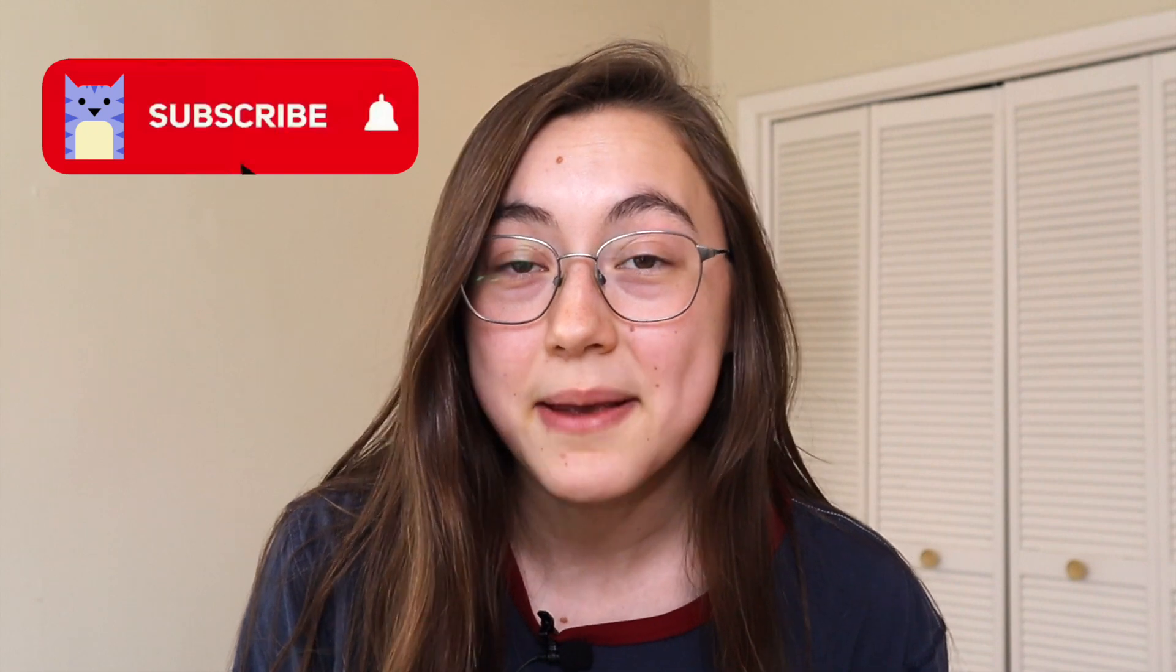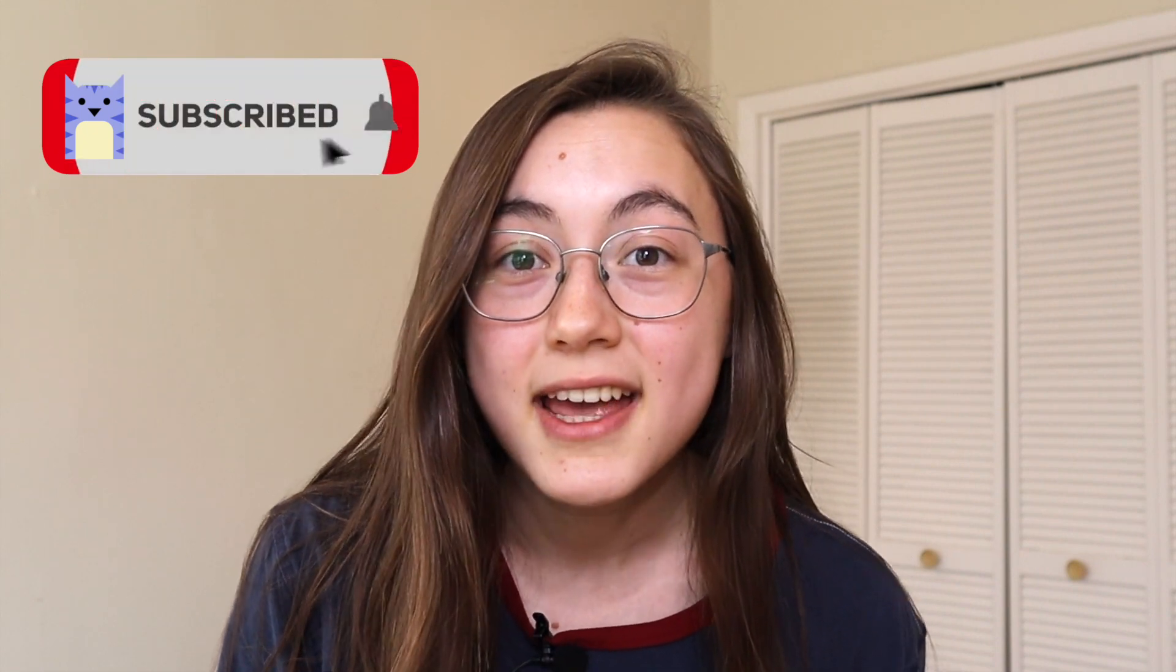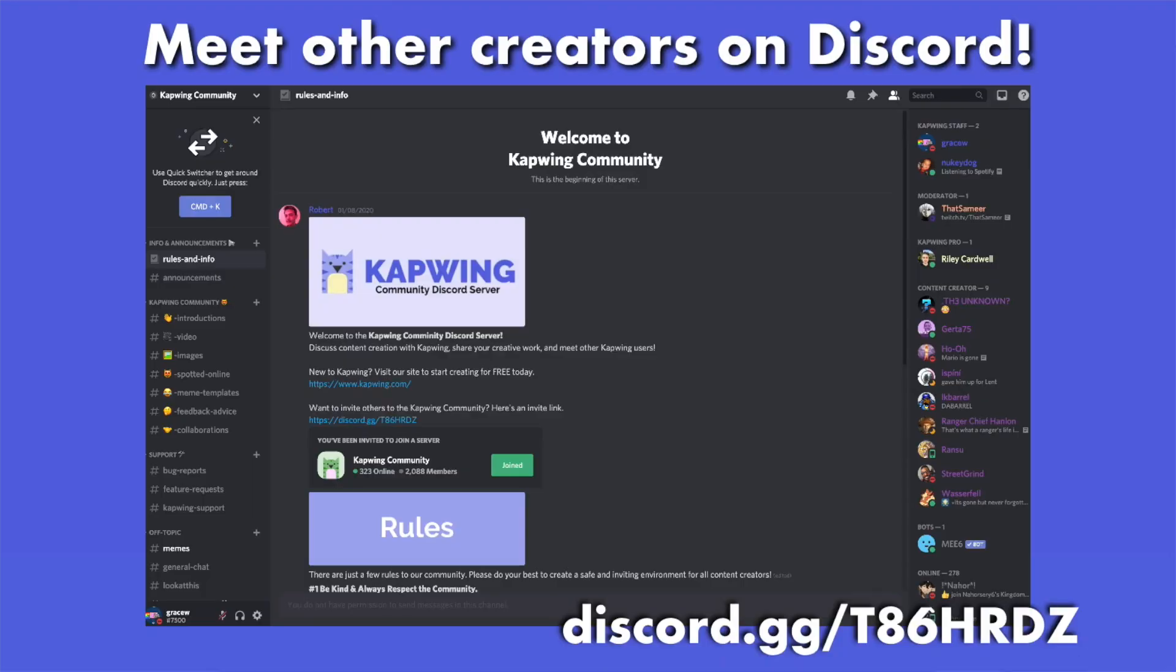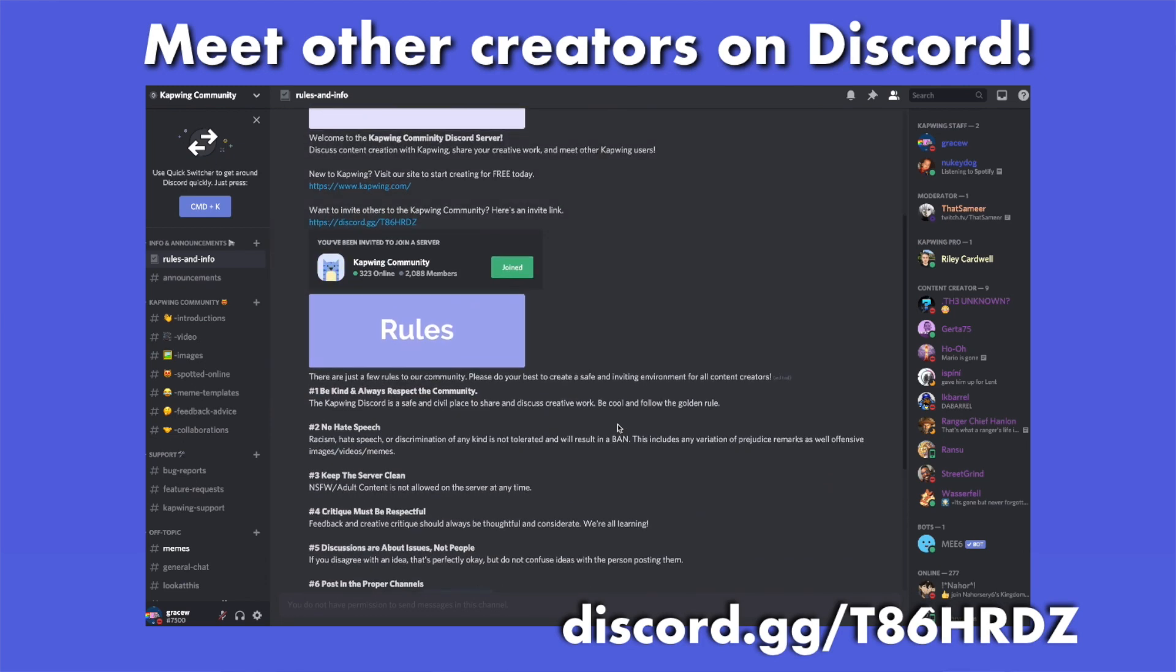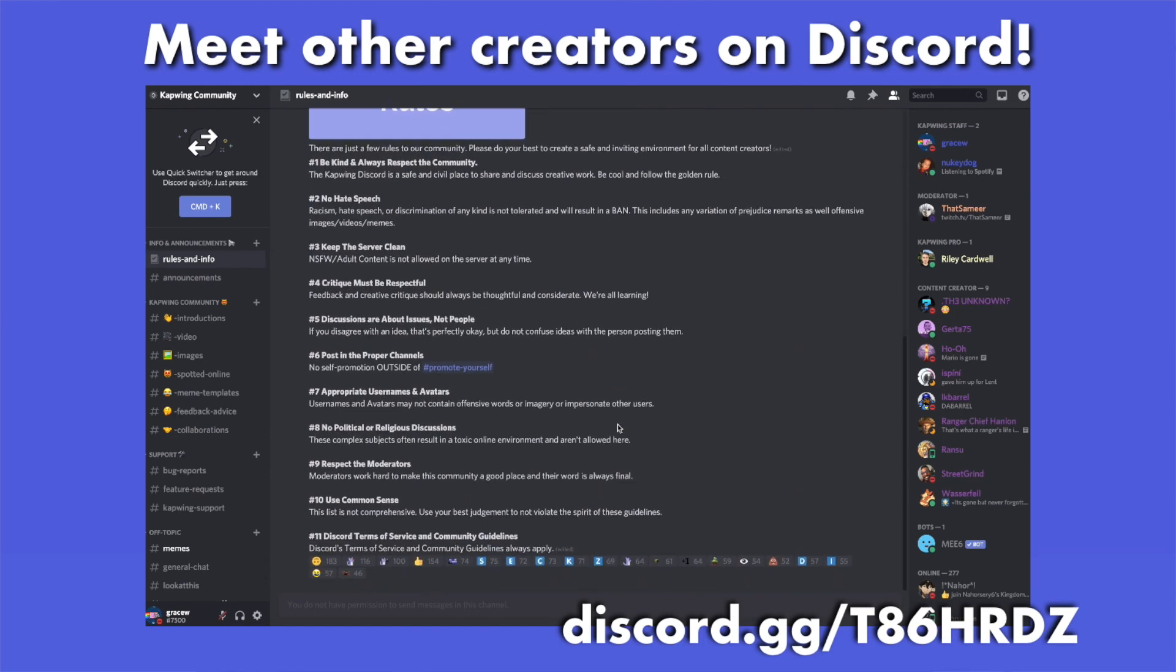Before I jump into it, if you want to receive more video editing tips and learn how to be a modern creator, click that subscribe button and also check out our Discord. Here's the invite link where you can talk to other video creators and also team Kapwing members. Now let's get started.